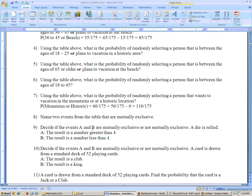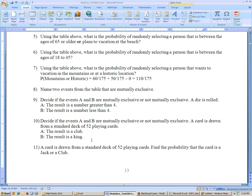Problem 9 says decide if events A and B are mutually exclusive or not. A die is rolled: event A is the result is a number greater than 4, and B is the result is a number less than 4. A number cannot be greater than 4 and less than 4 at the same time, so these are mutually exclusive — both can't happen simultaneously.